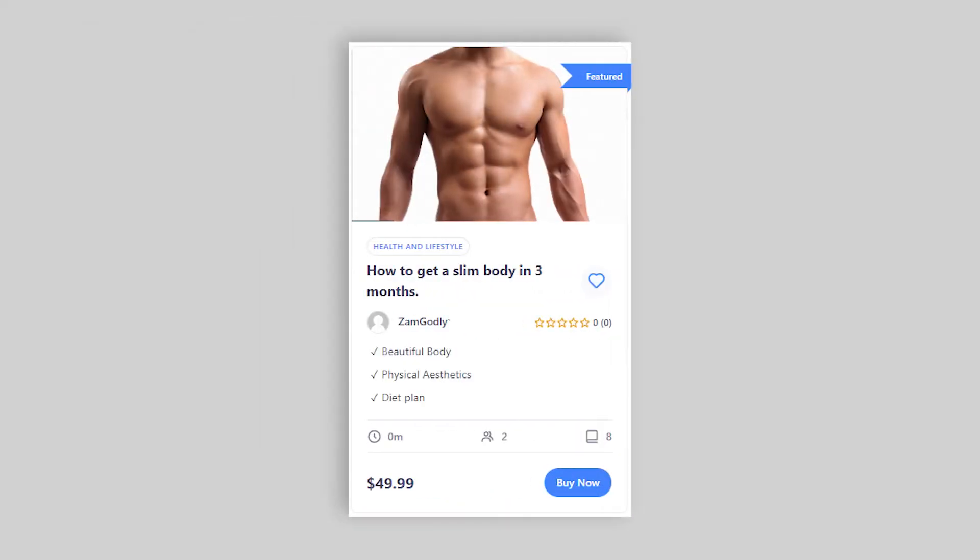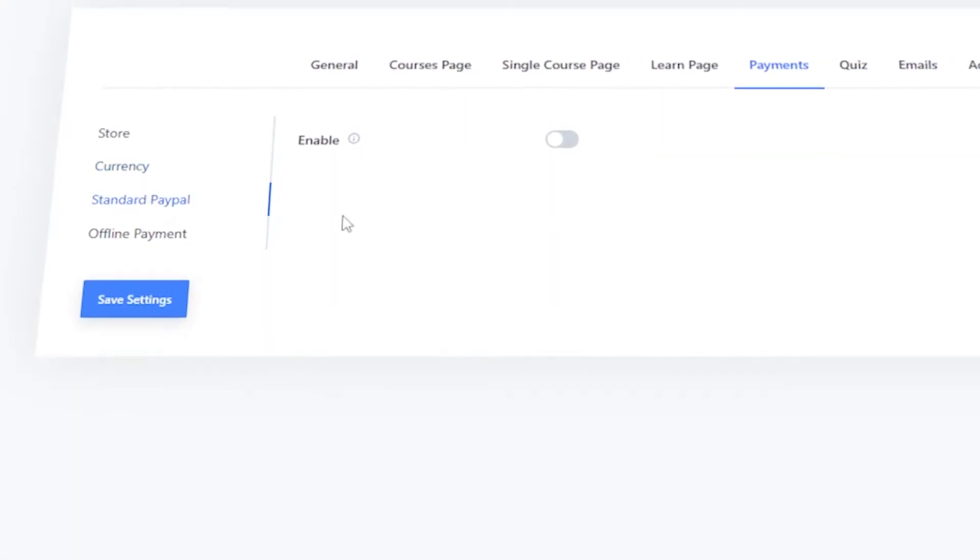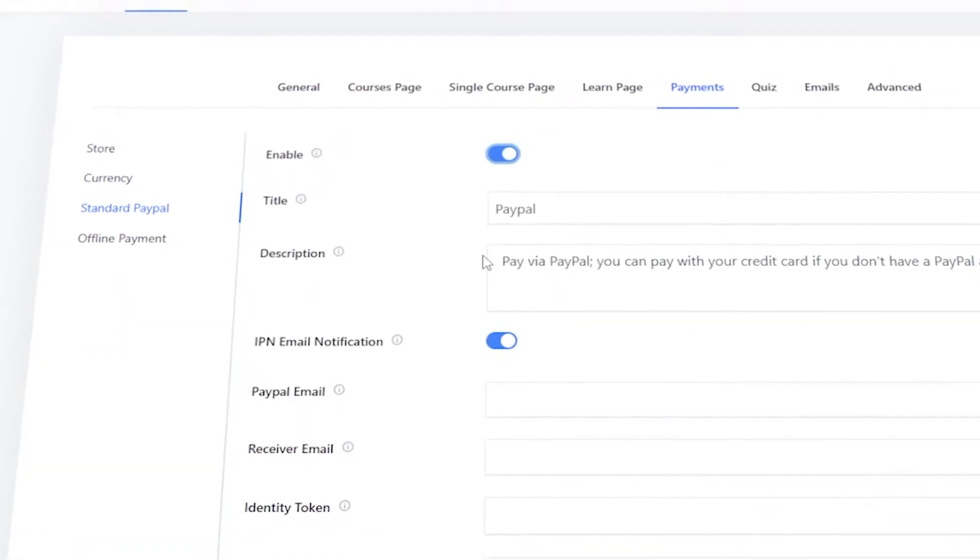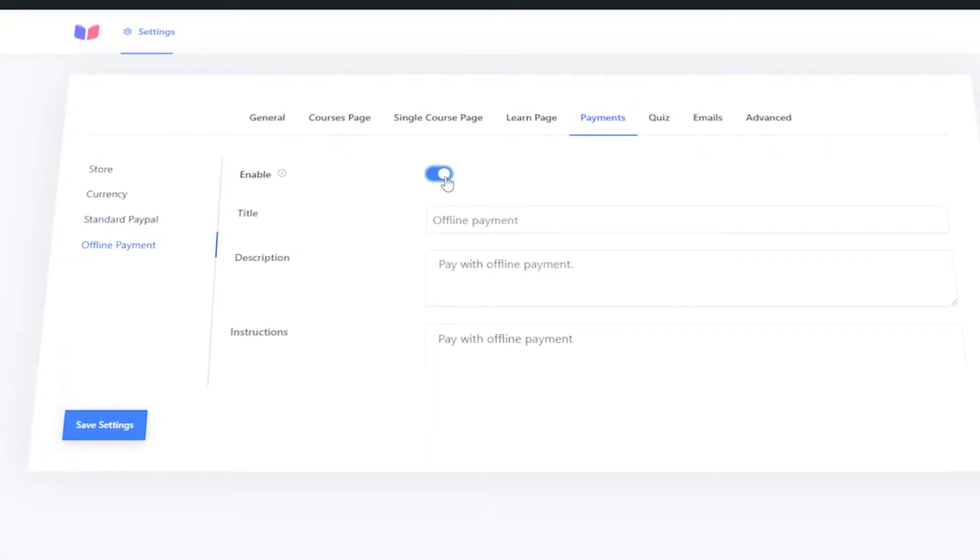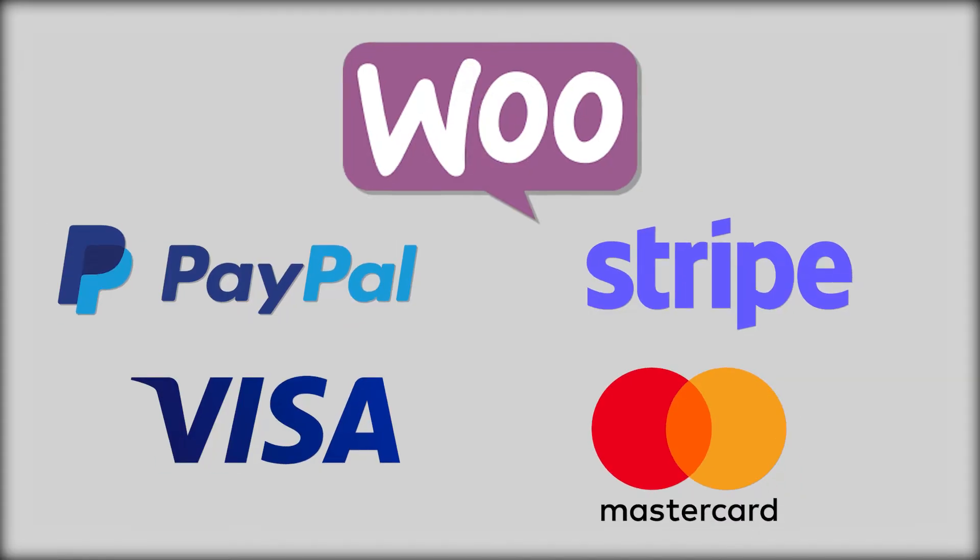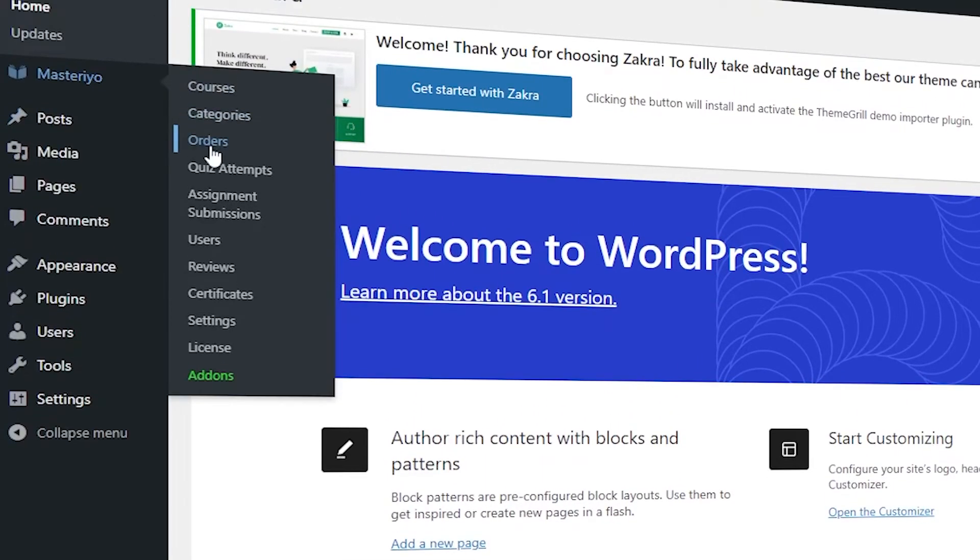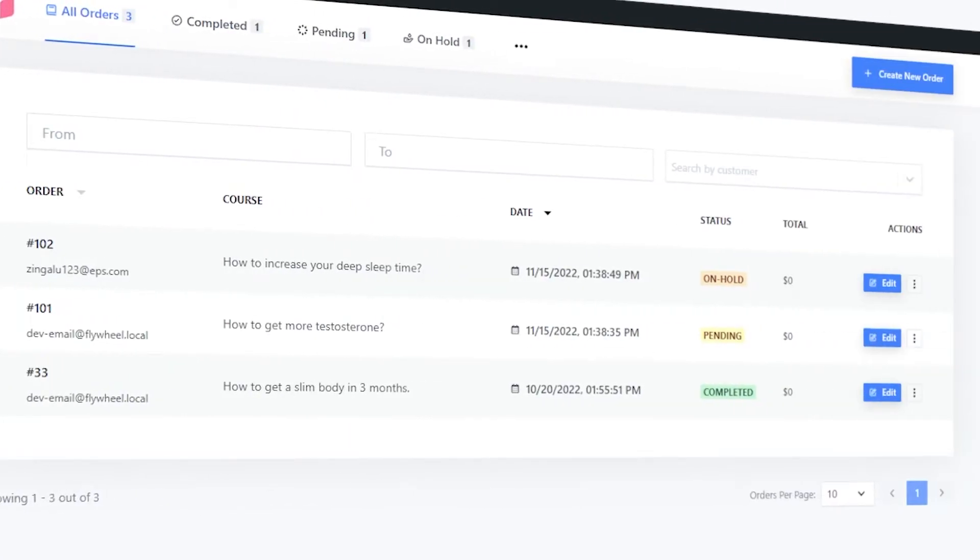Zero hassle for selling your premium courses. Masterio comes with inbuilt order systems supporting PayPal, Stripe and more. Not enough? Well, we have WooCommerce integration that should give you a wide range of payment options to choose from. And keeping track of orders is super easy with our orders tab.